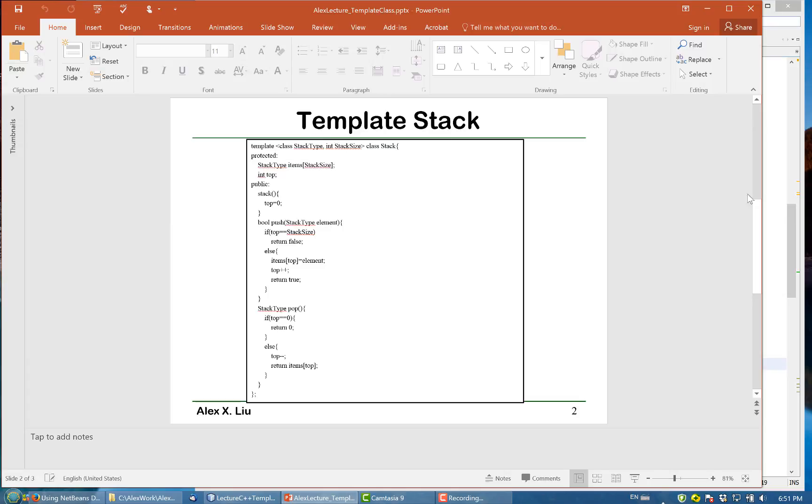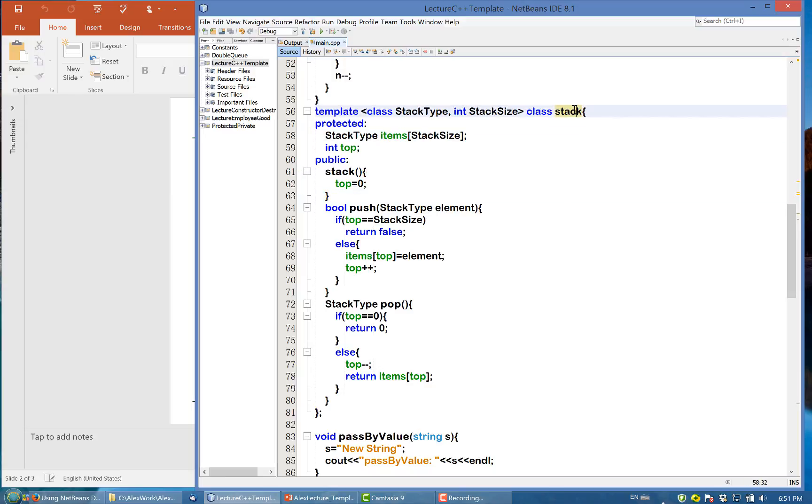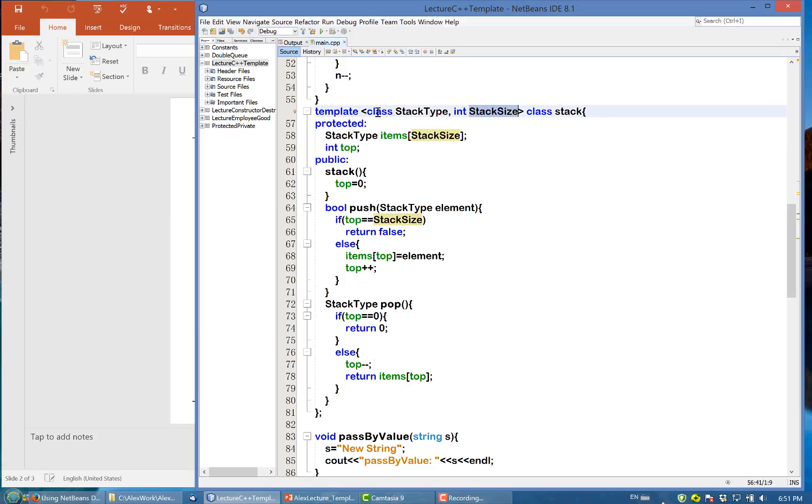This is a template stack. Let's take a look at the code. In this stack, we want the type to be undefined and the size to be undefined. So the type, you use class stack type, and this stack size, we know it is integer.